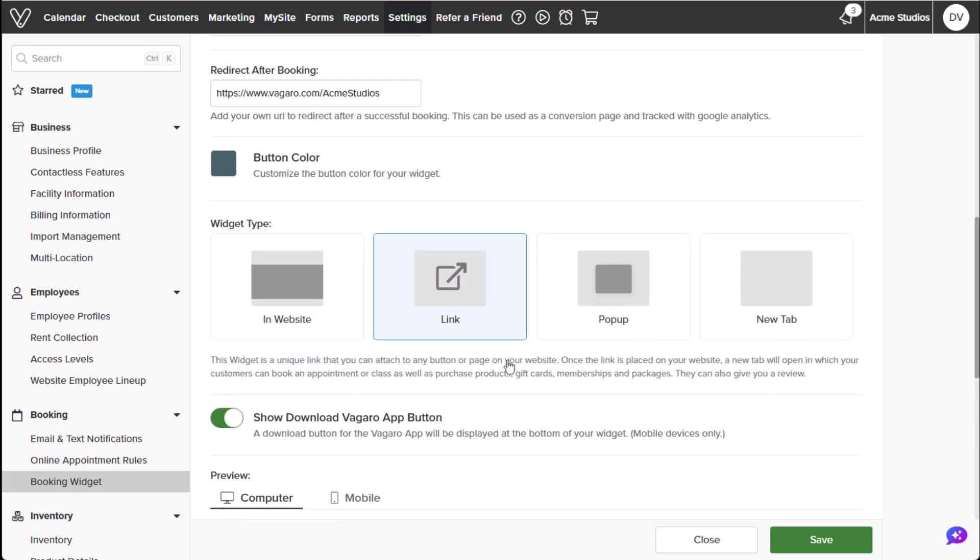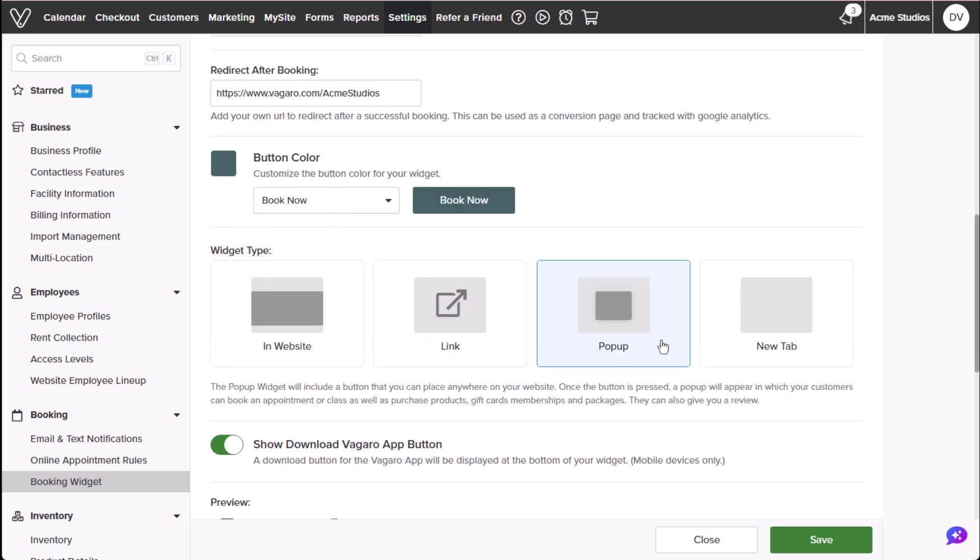Using link, we'll share via social media, email, or text campaigns. Pop-up and new tab adds a button to open the widget via pop-up view or a new tab view.